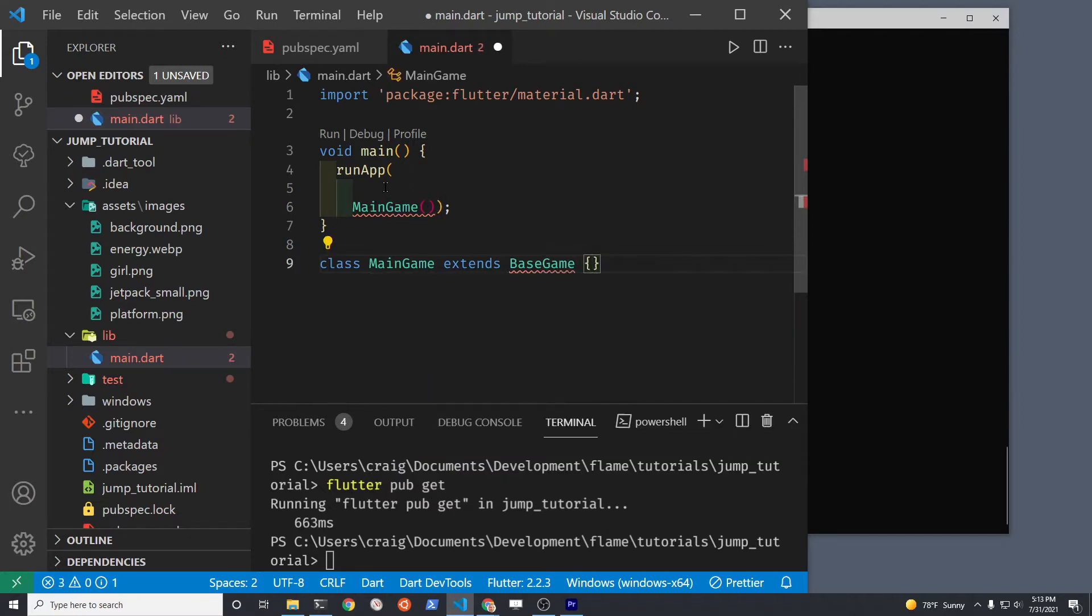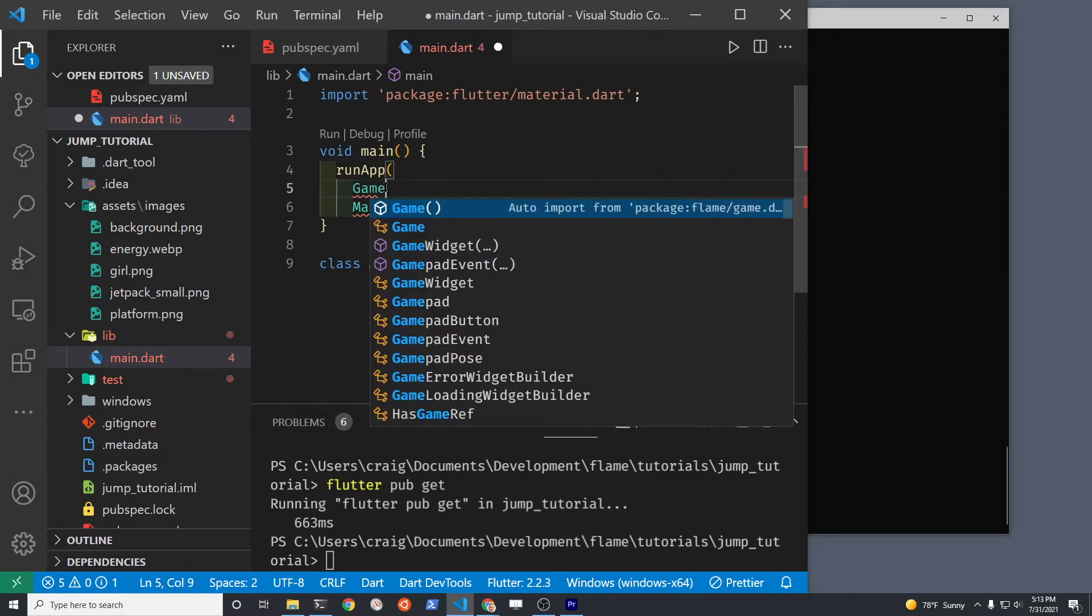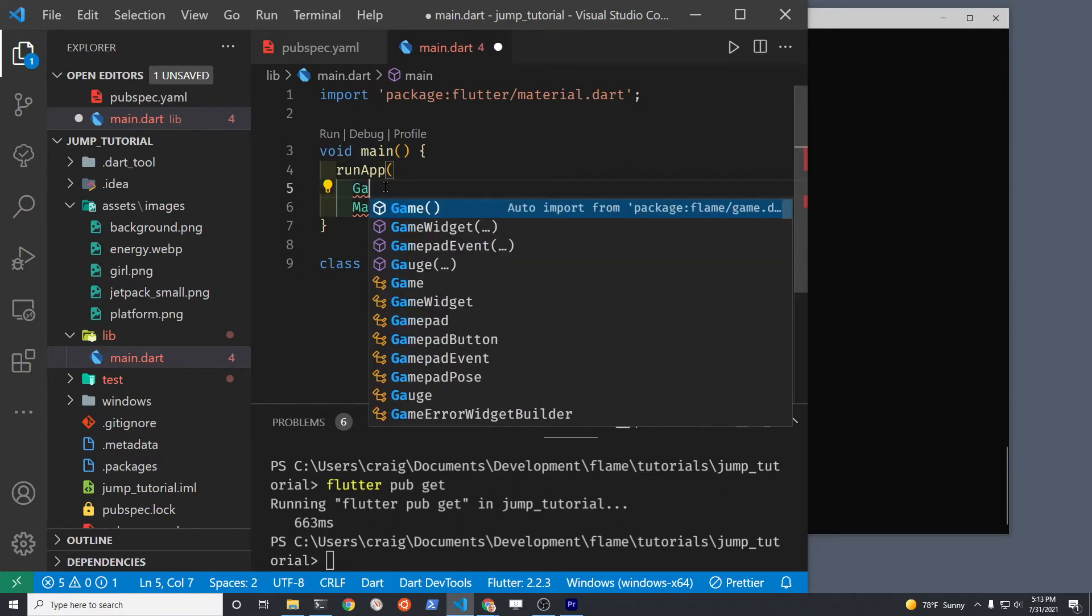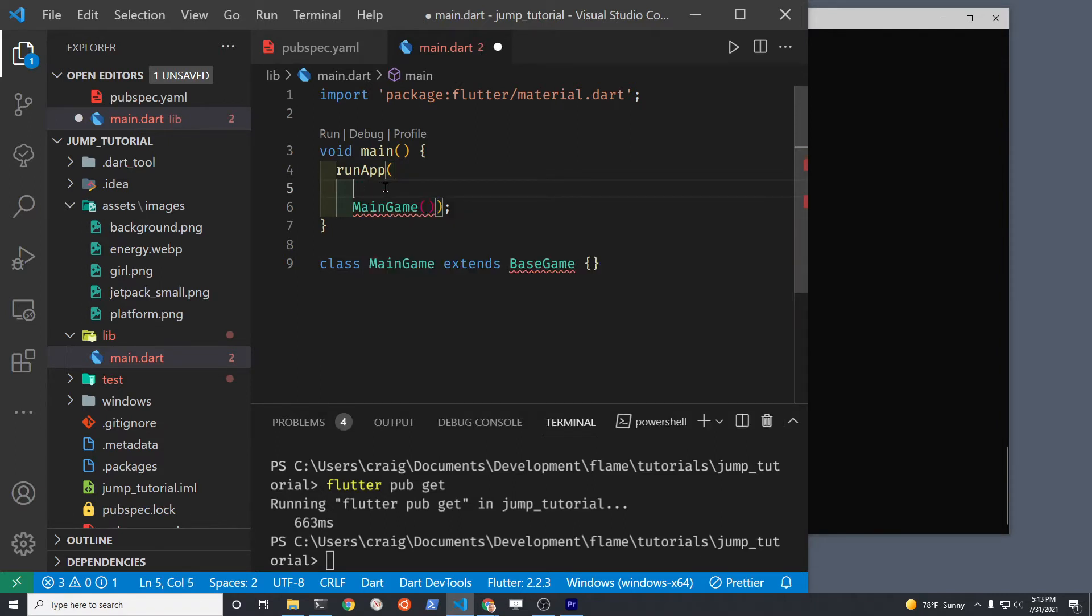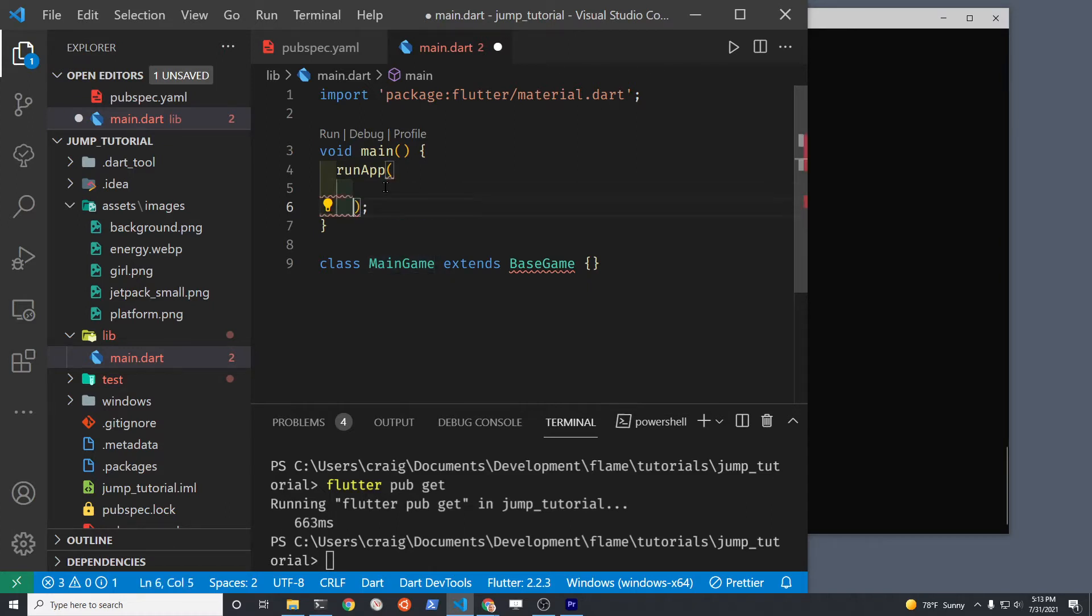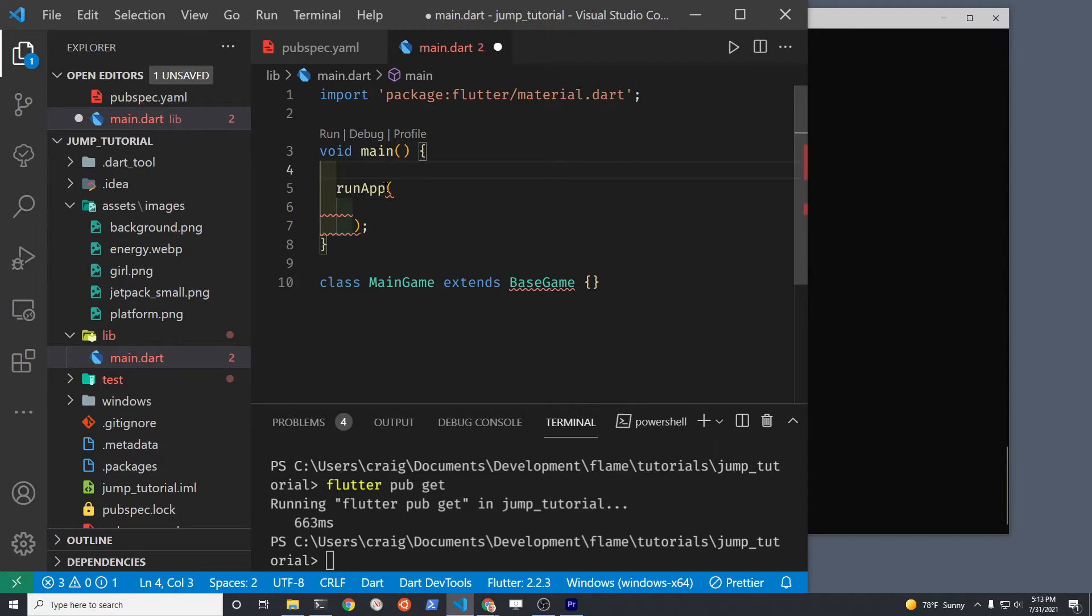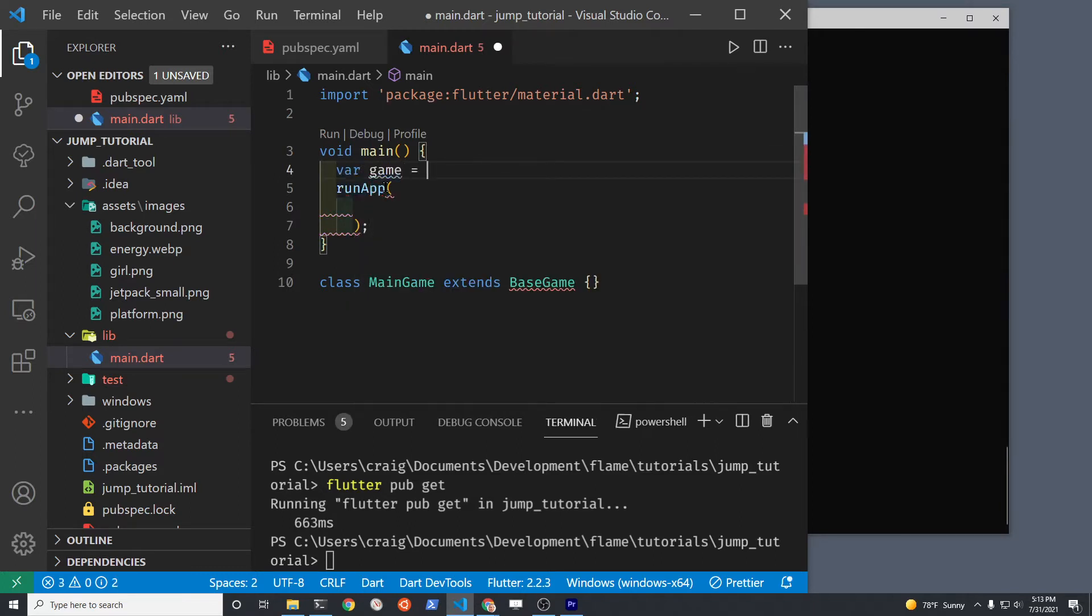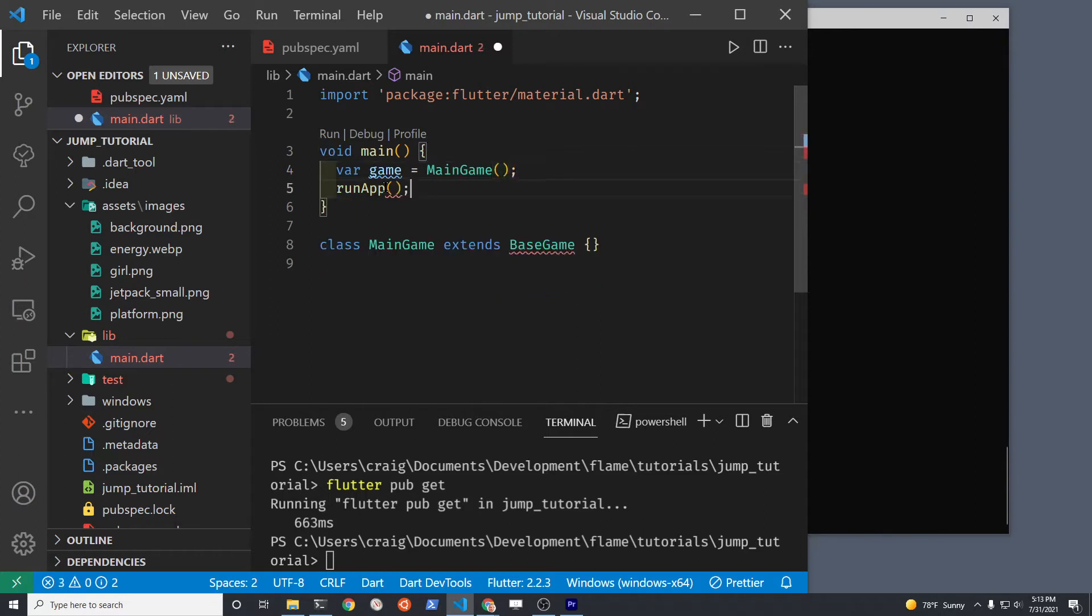Once we have the main game class set up, we're going to create a variable for MainGame and put it above runApp. Because within runApp, we're going to have to use GameWidget. So do var, just by convention call it game, and then instantiate MainGame.